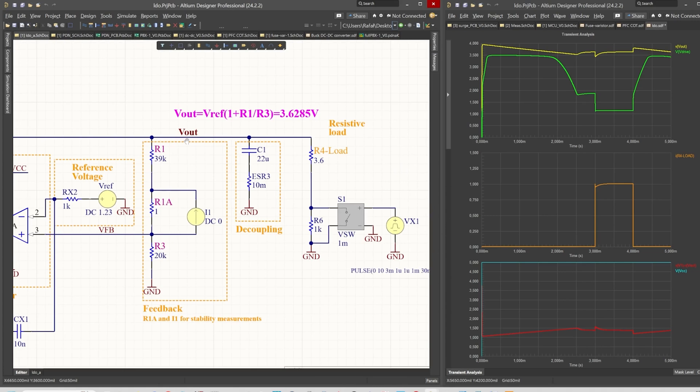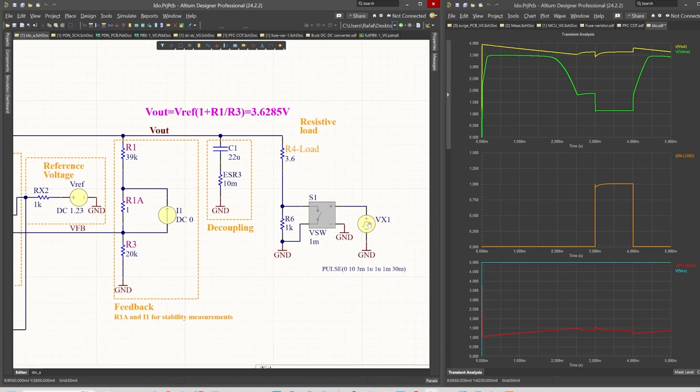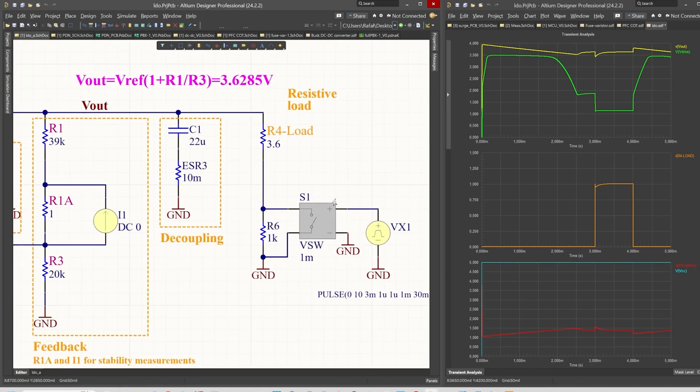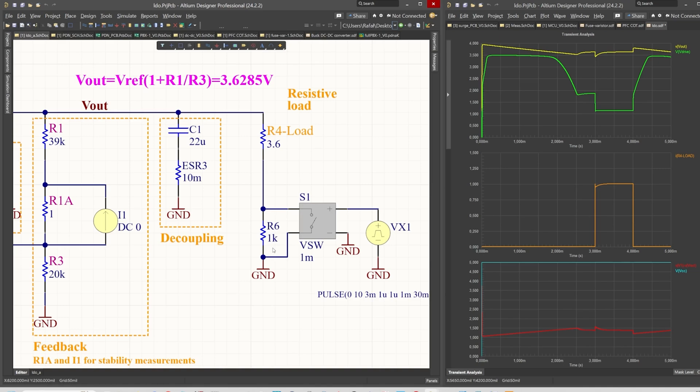For this I will use a voltage controlled switch which is presented on the screen at the moment. This voltage controlled switch will just short the R6 resistor, which is one kiloohm. Before the short, and the short happening at three milliseconds...